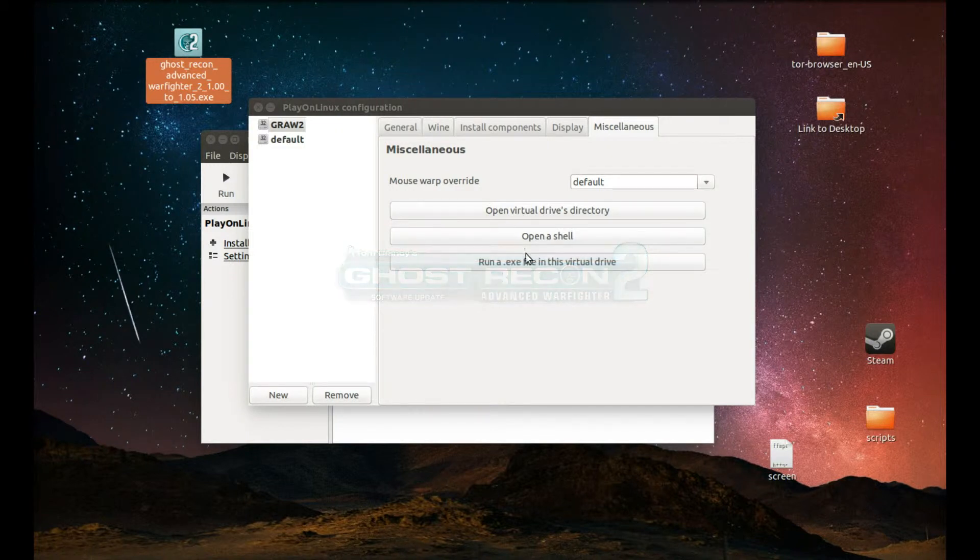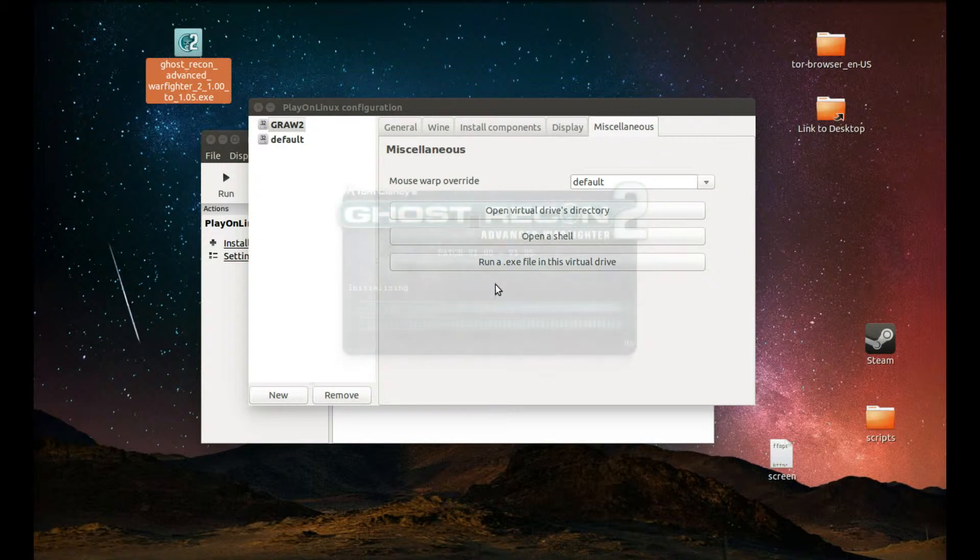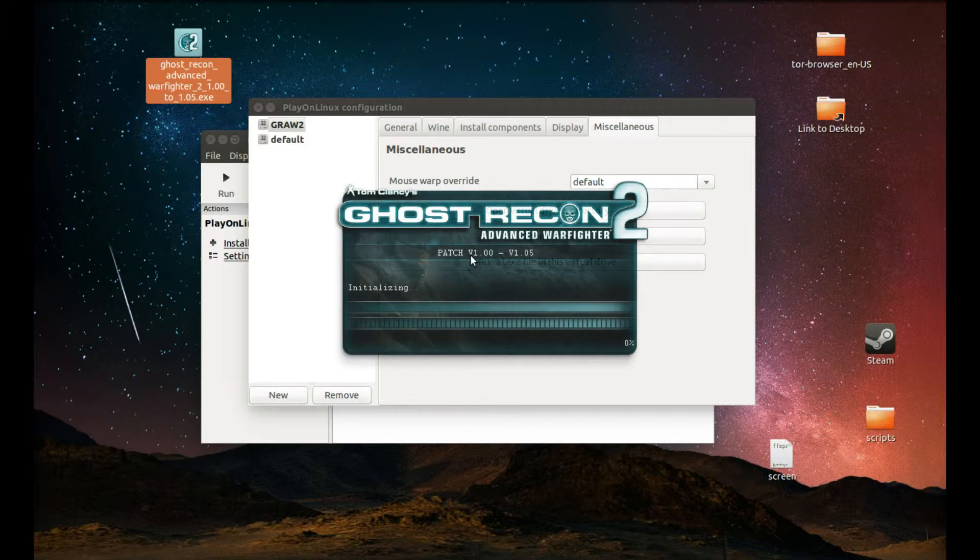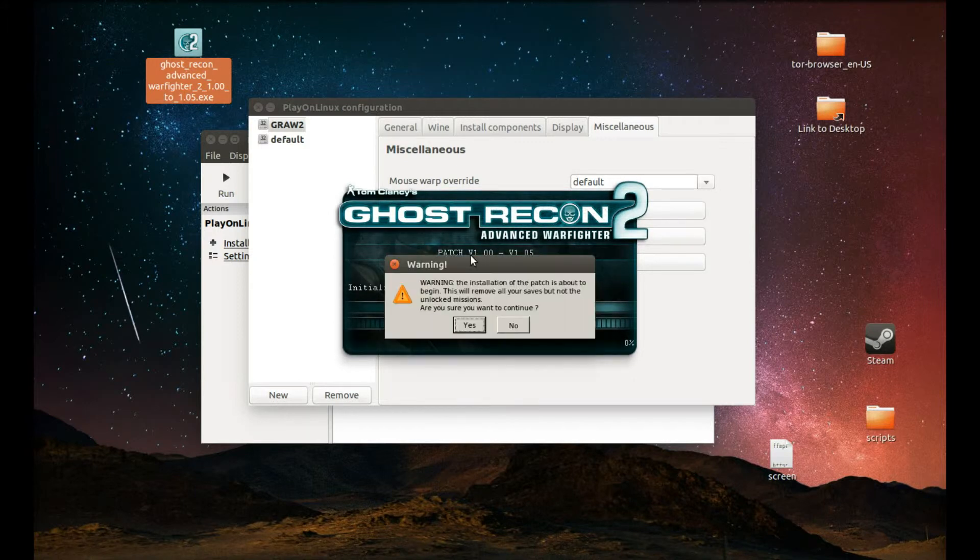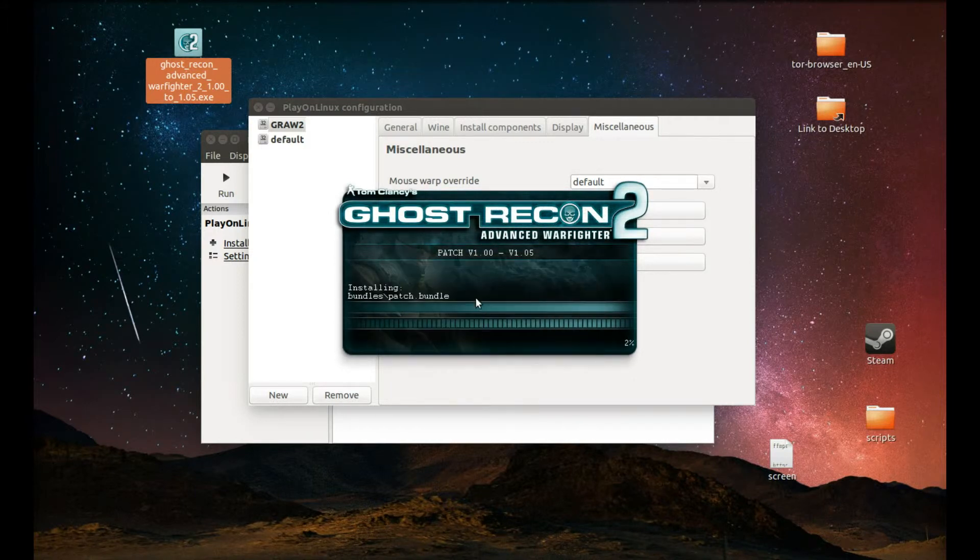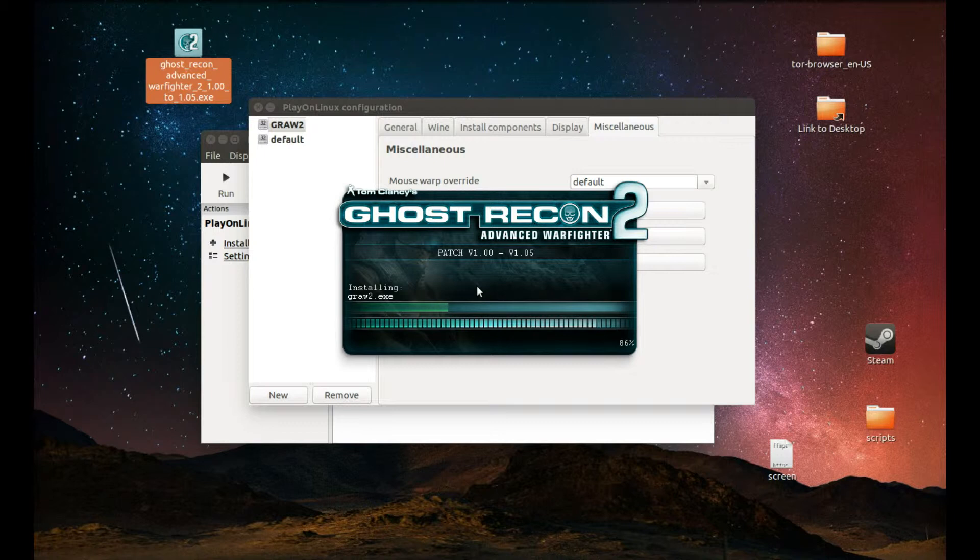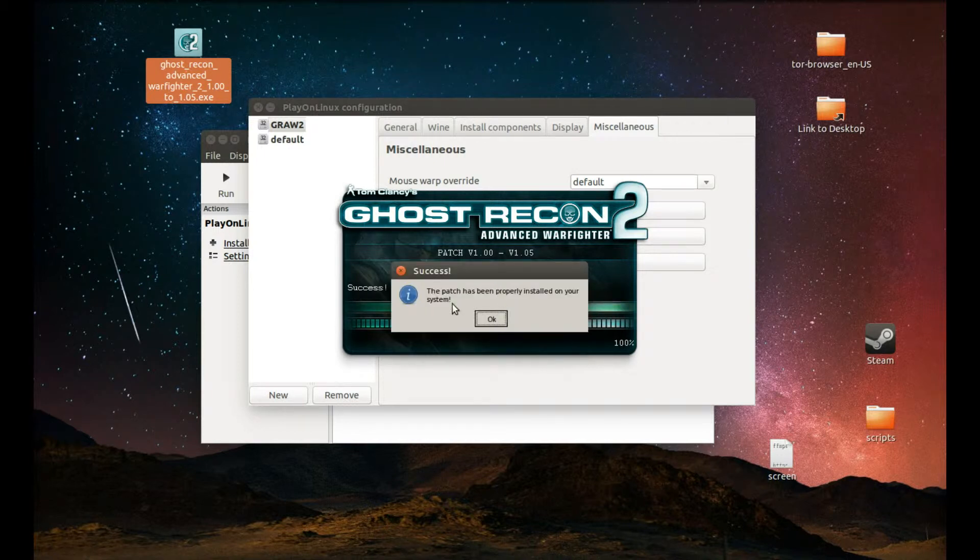The update is almost complete and it will ask us if you want to install the update or not. Of course we're going to say yes. OK. It's complete.